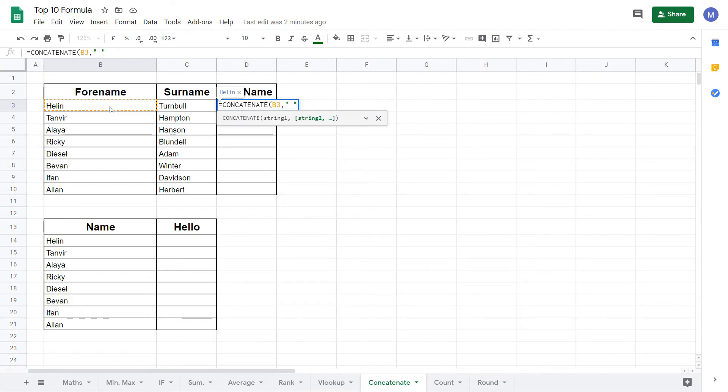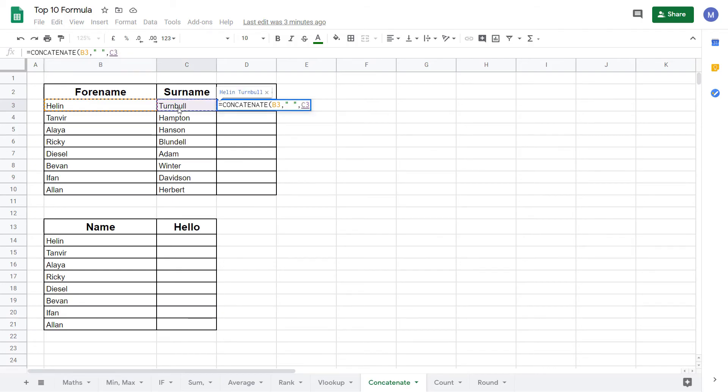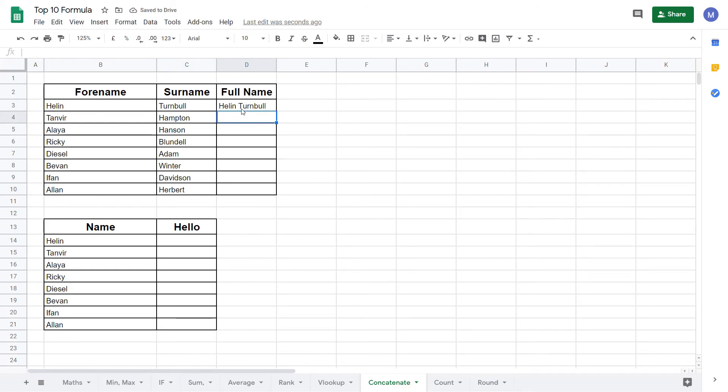Then put a comma and select our third string which will be this person's surname like so. Finally close the brackets and press enter and we can see it's combined these people's names into one string here.